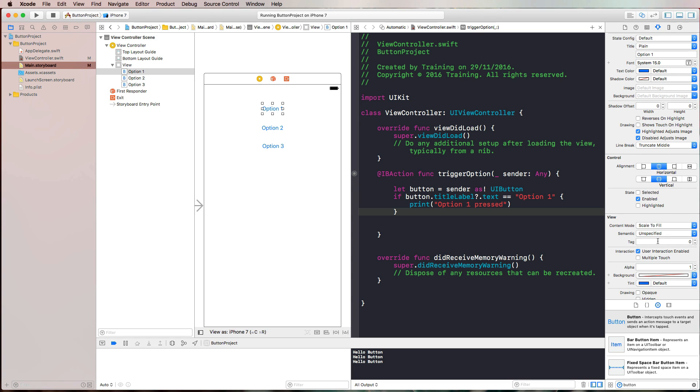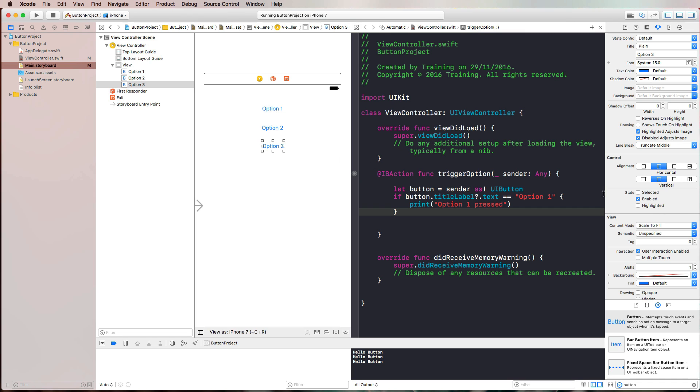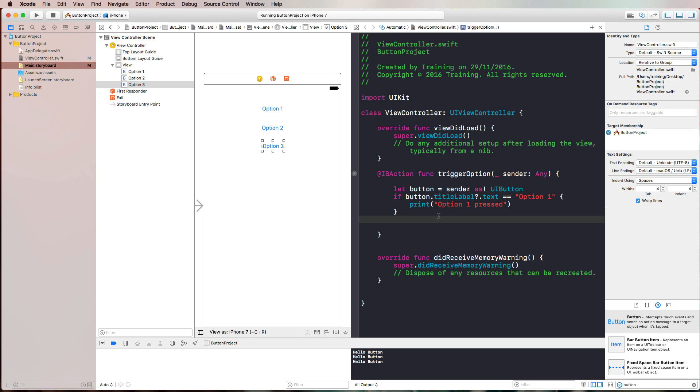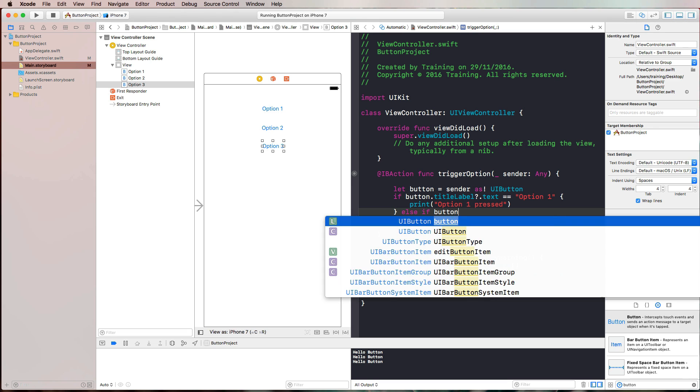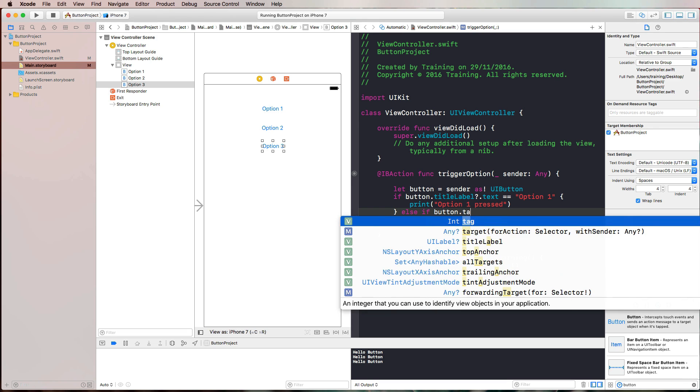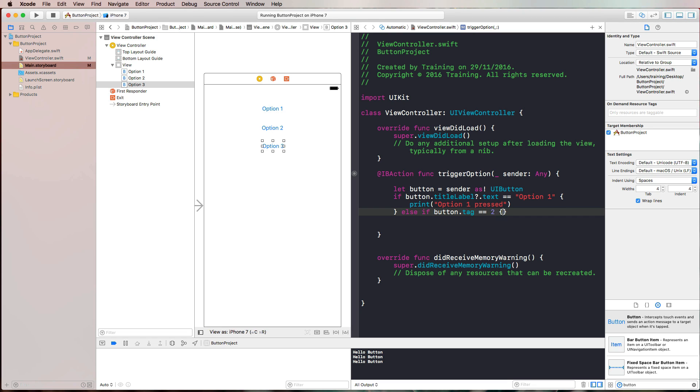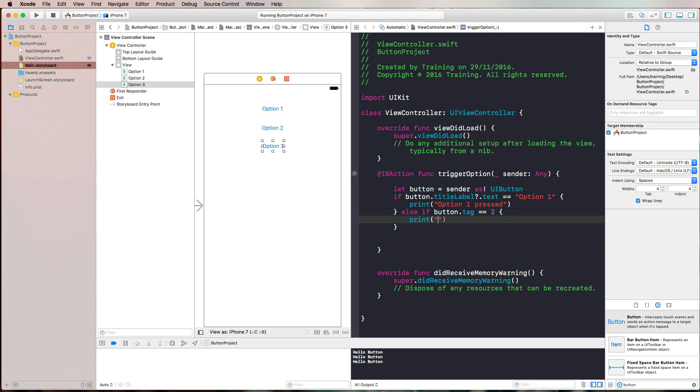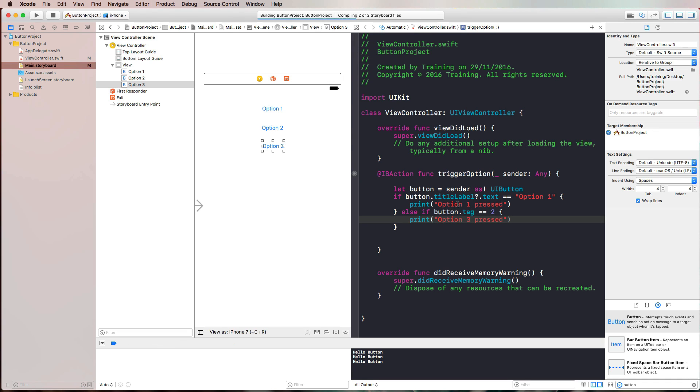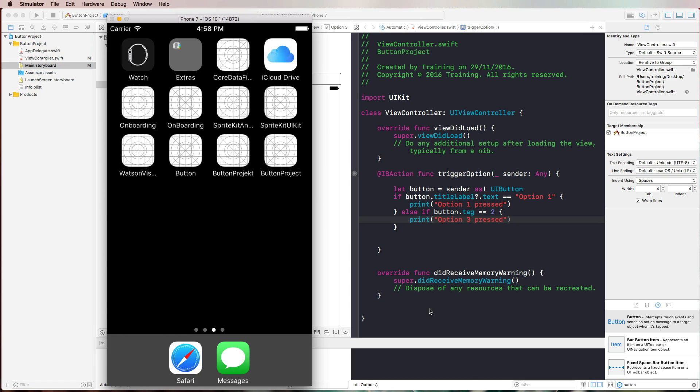By default, every object has a tag of zero. So we can change that for our option two button to one and for our option three button to two. Now we could also check else if button dot tag equals two, we could print option three pressed. Let's run this in the simulator and see if this has the result that we're expecting.